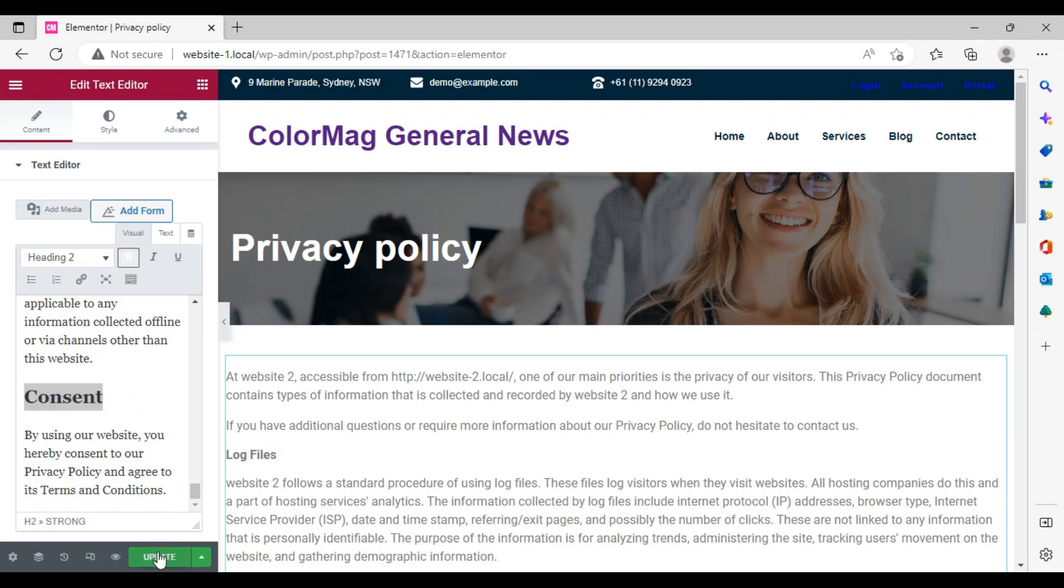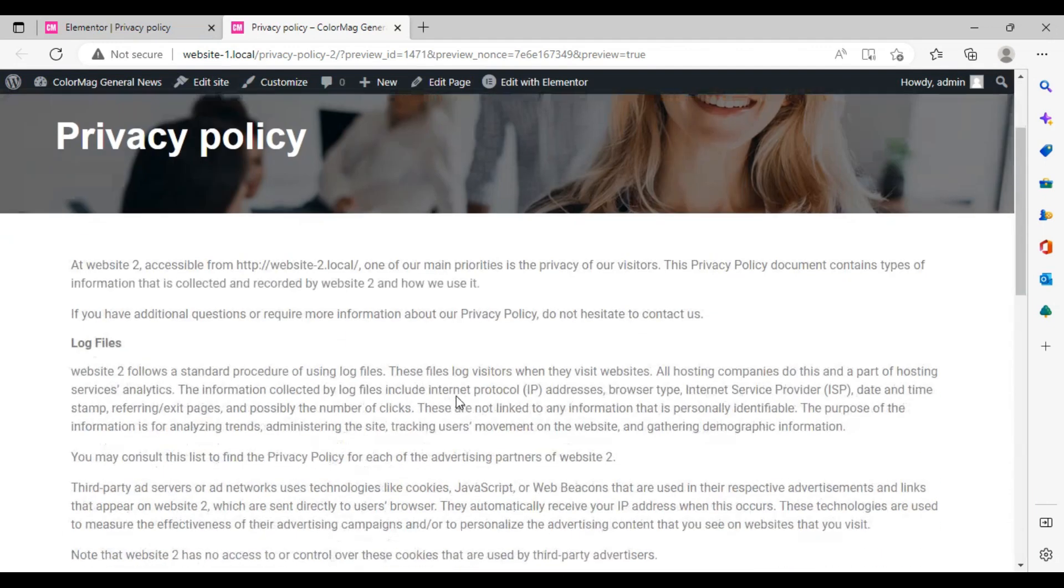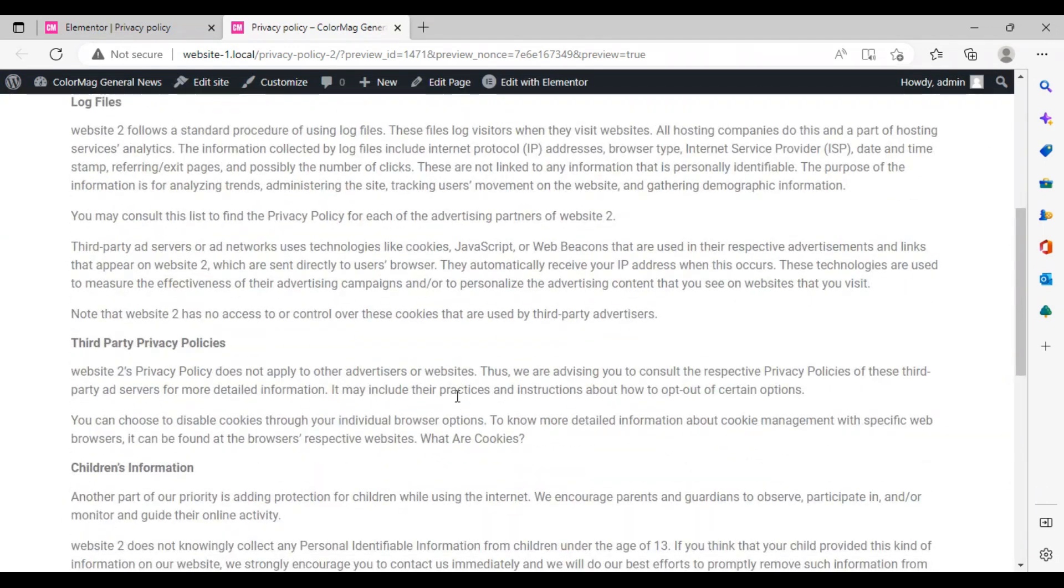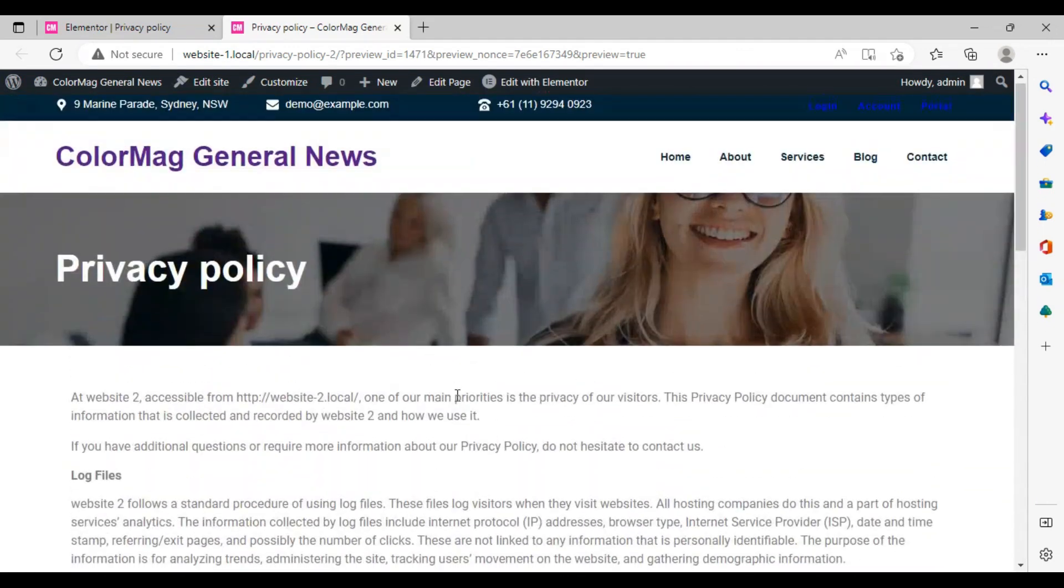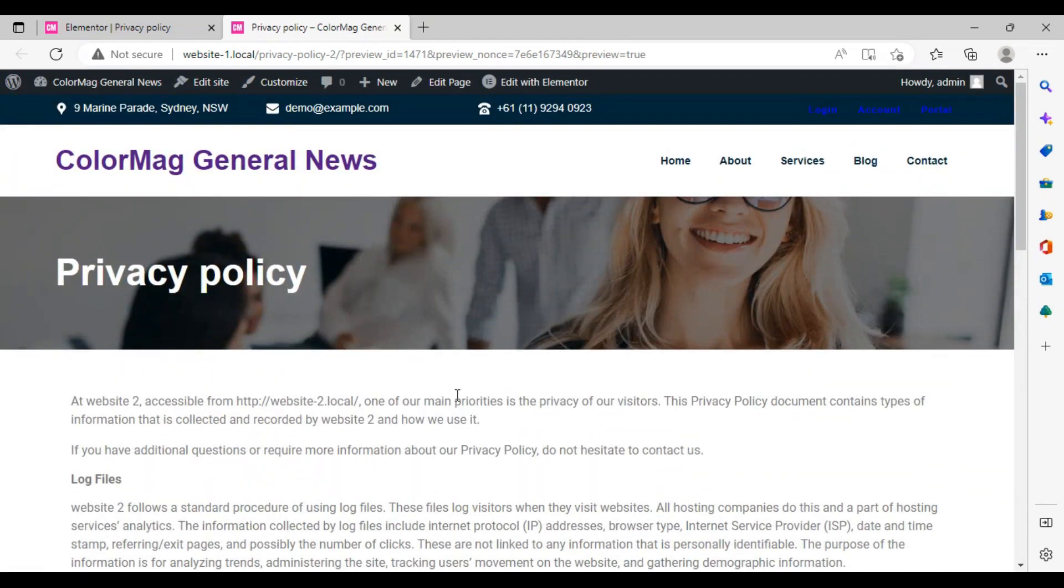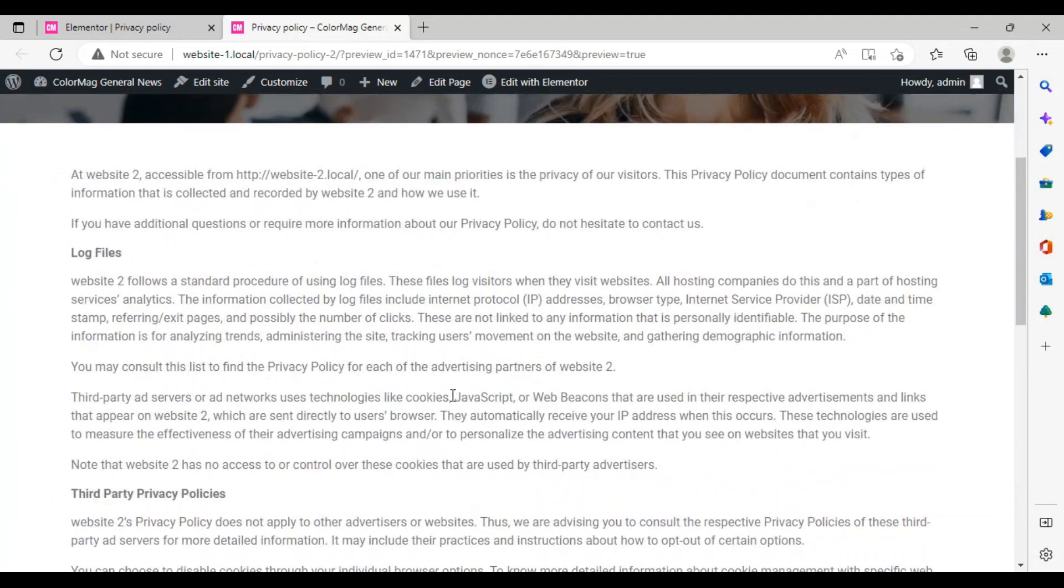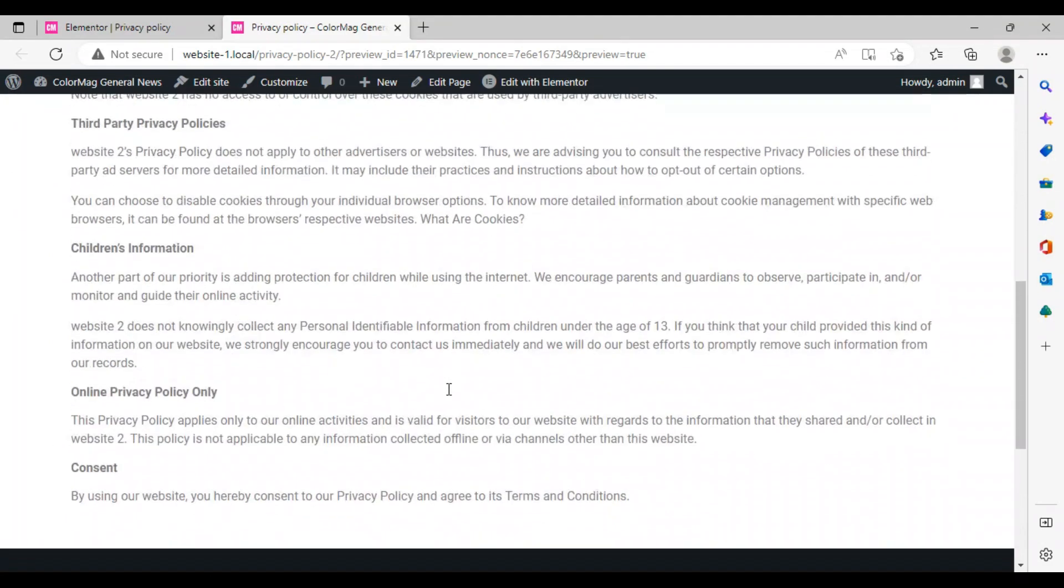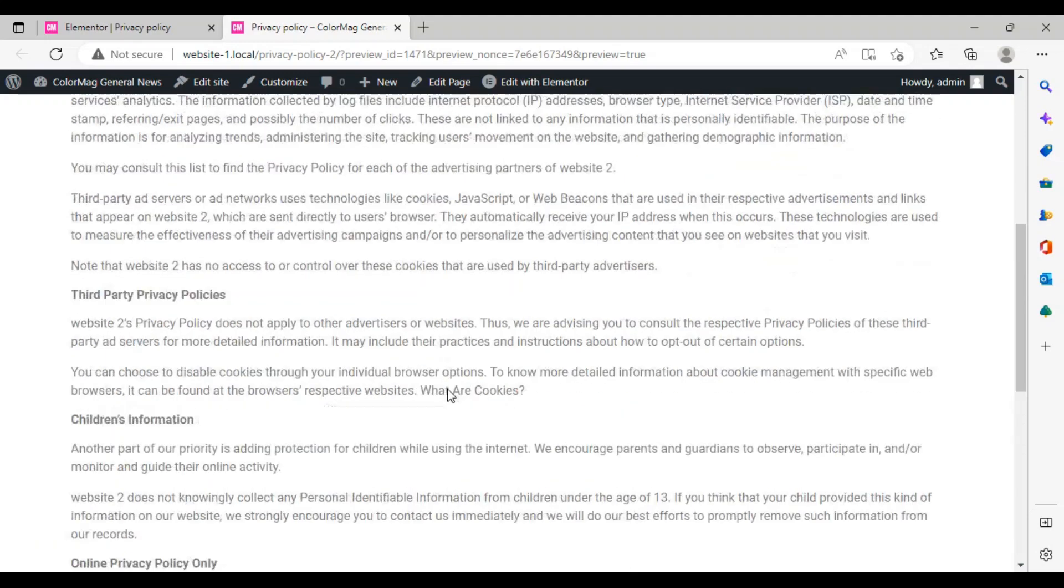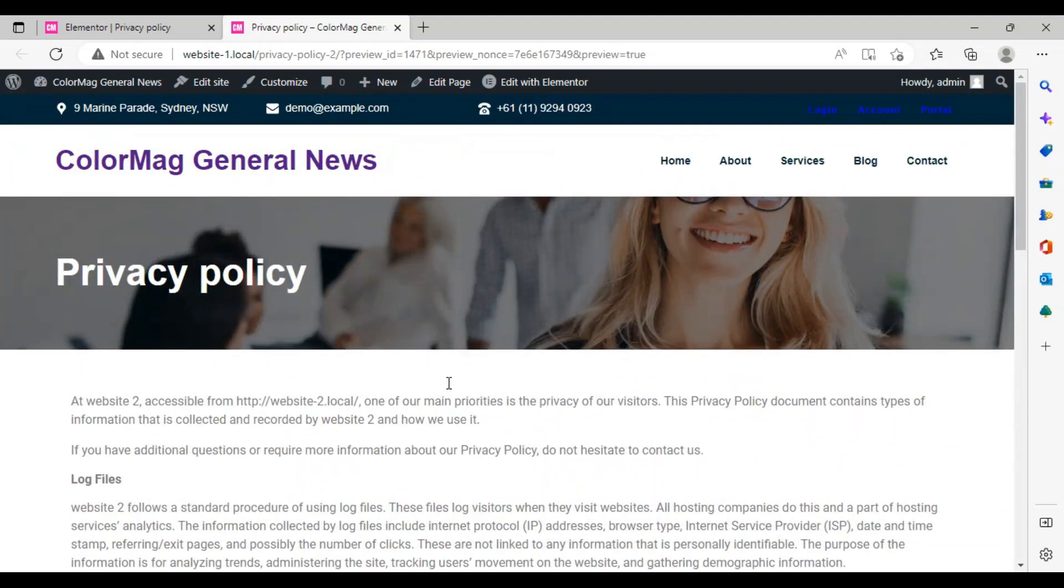Update it and have a look. See, our privacy policy page is just ready. We don't need to do any difficult thing. This is how it works. I hope now you know how to create this.